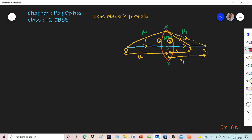Today I plan to derive the lens makers formula from the chapter Ray Optics from Plus Two CBSE Physics. Let's first explain the diagram.